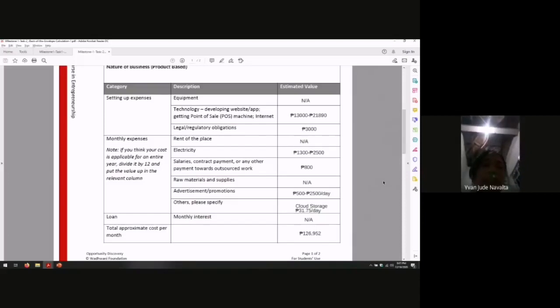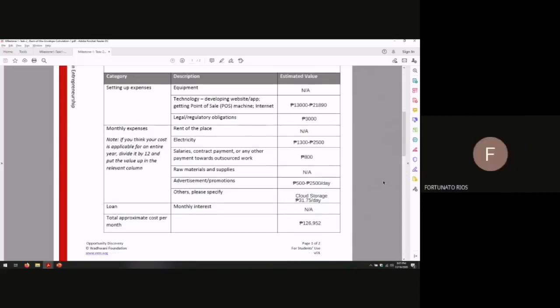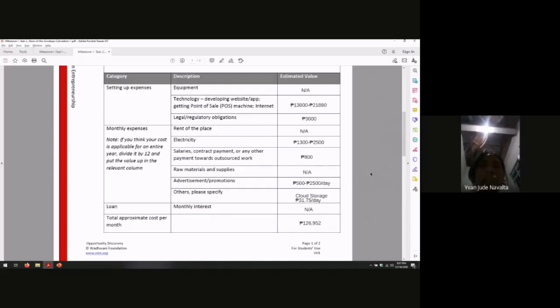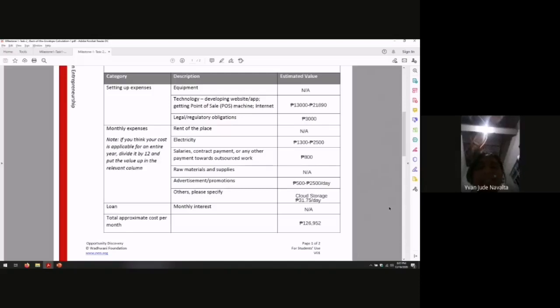Advertisement. Promotions: $500 to $2,500 a day. This is an online advertisement, so that's the rate of advertising online.